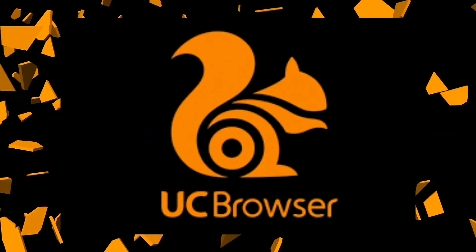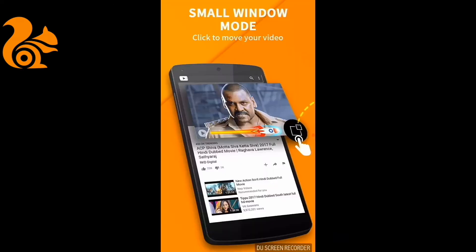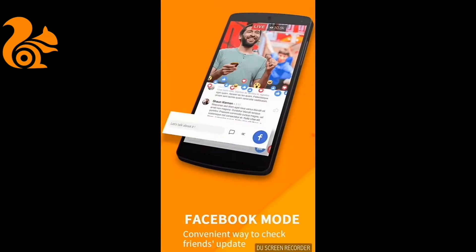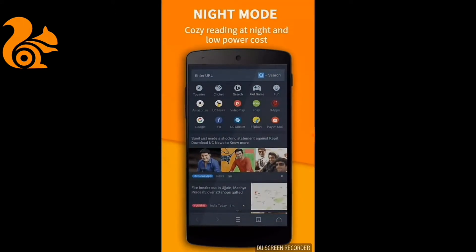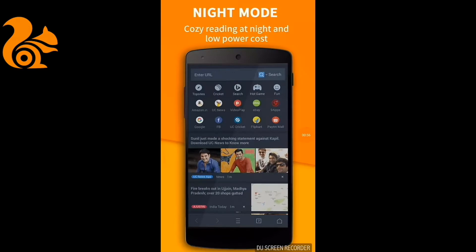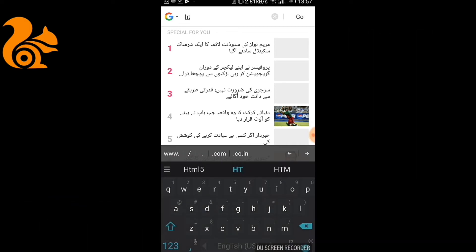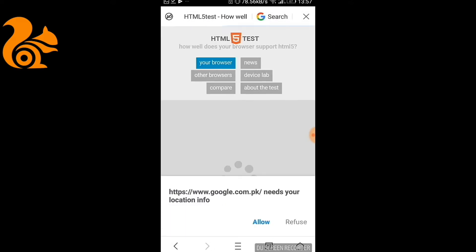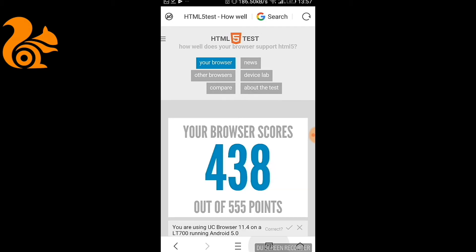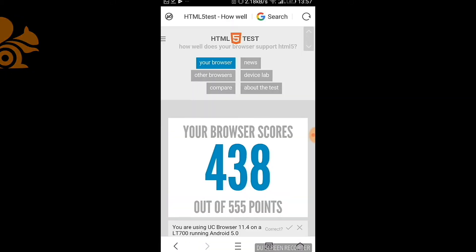Up next we have UC Browser. A lot of you already know about it — it's a nice and functional browser. It gives you a lot of customization options and allows you to manage your file manager quite efficiently. It has a built-in fast downloader, but it only allows you to download three files at a time. It also has incognito and a night mode. It occupies 84.39 MB, which is a lot. It scores 438 out of 555 — better than Opera Mini but less than Opera Browser. It can only open 20 tabs.